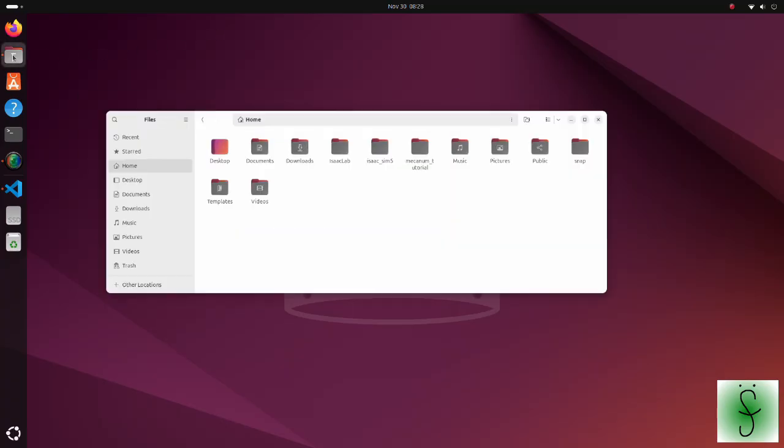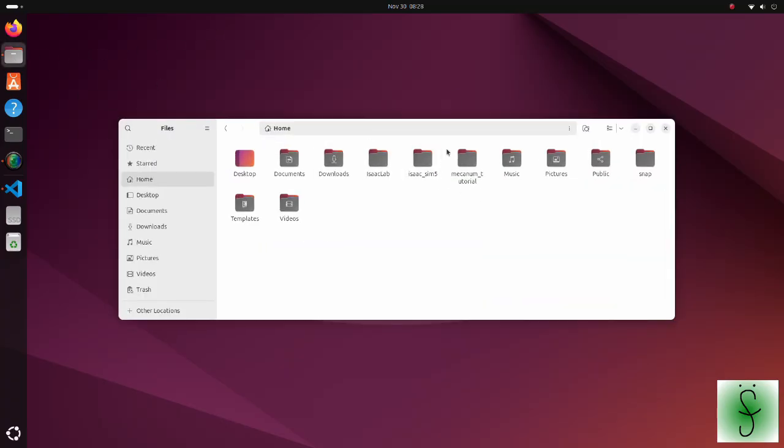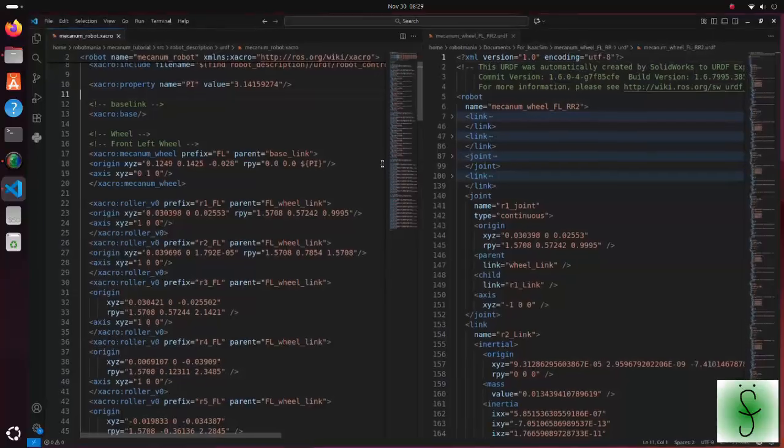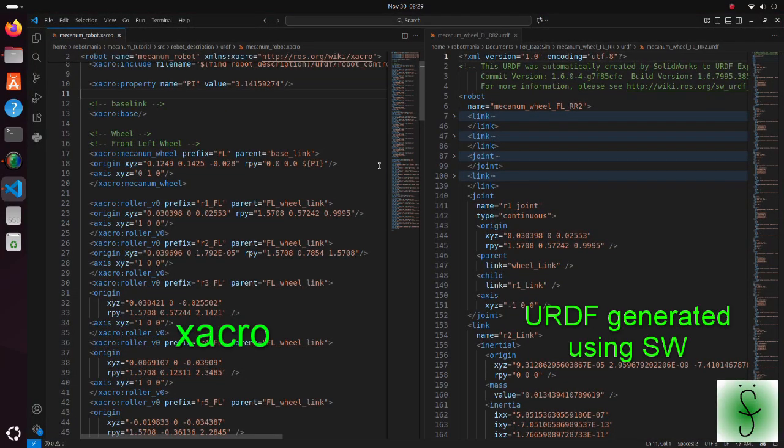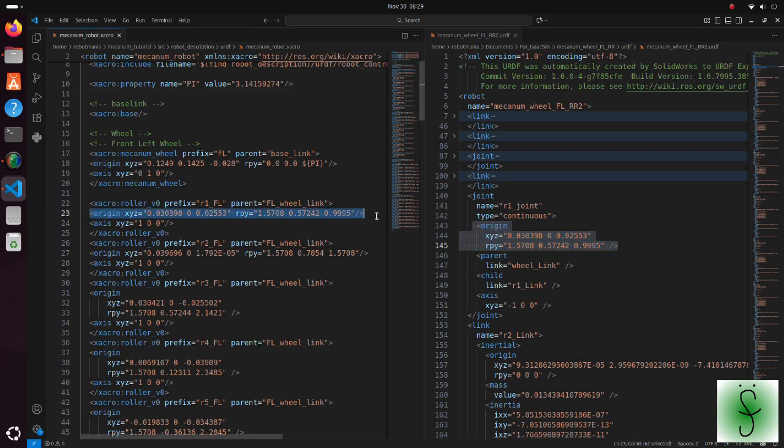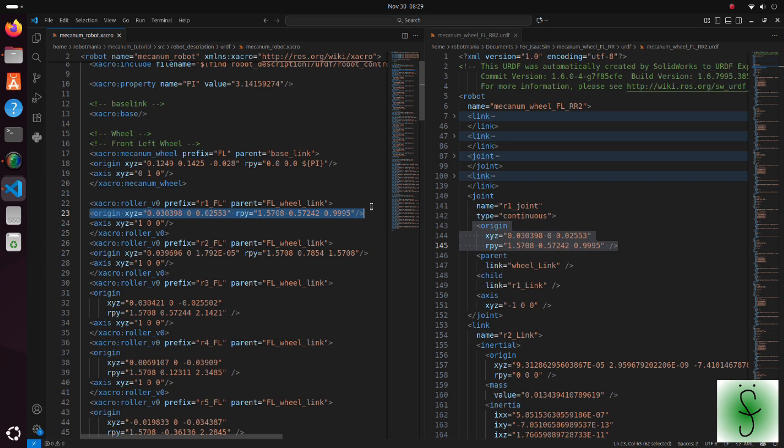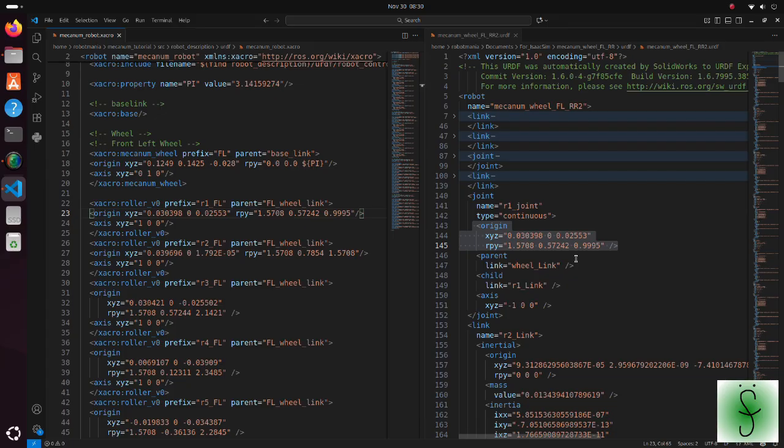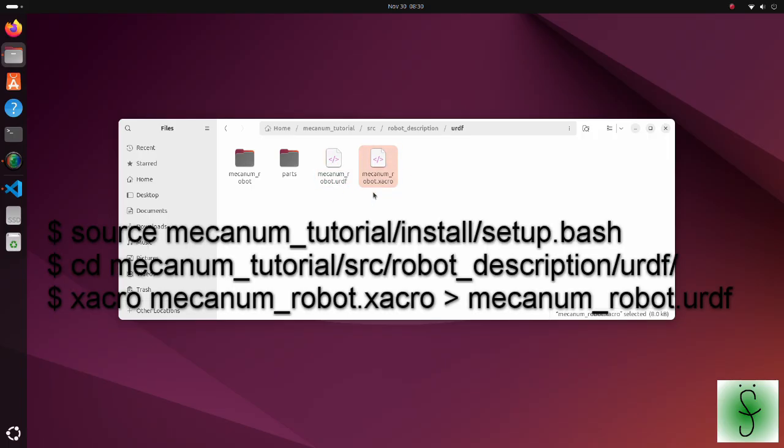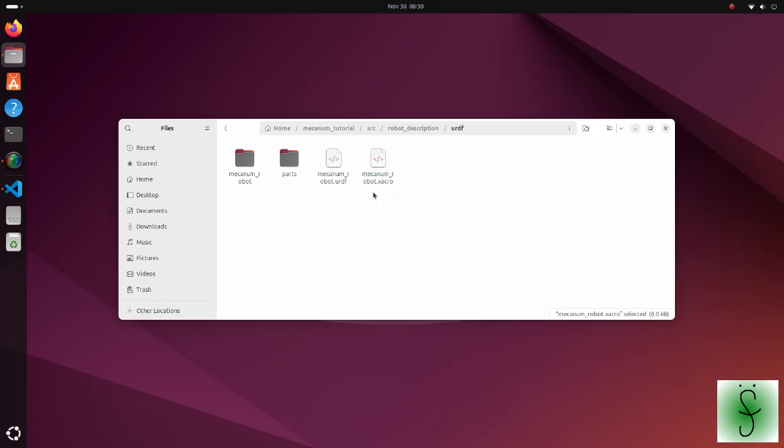Now, let's see the code. Please download the mecanum tutorial zip file and extract it to the home directory. This folder contains all files required to do the simulation. Open the mecanum robot zacro file. In this zacro file, for roller origin and angles we use values from the URDF file we generated using SolidWorks. The reason we don't use this URDF file directly is because URDF contains all information in one file, so it is very long and difficult to maintain. But for IsaacSim simulation, we have to use a URDF file. This URDF file was created from this zacro file using these commands. Note that before executing these commands we should build packages in the mecanum wheel workspace using the colcan build command.